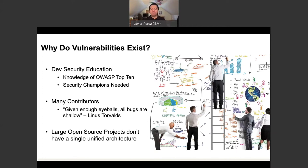But with so many contributors, sometimes you lose track, and unintentionally someone without enough security education can open up a vulnerability. And especially for large projects, there's not a single architecture — there are enhancements, new functionality, new subsystems, new APIs — and it gets a little out of control in terms of a single unified architecture, which creates gaps where potential vulnerabilities can be exploited.